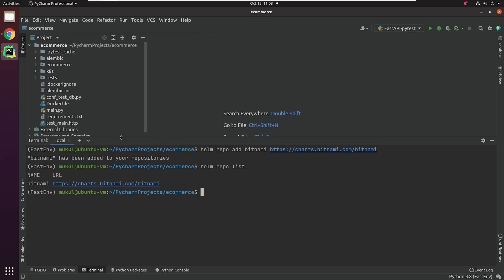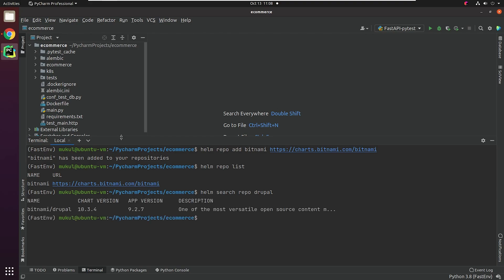Once you have added a repository, we can search for various software packages provided by Bitnami. We're going to search for Drupal, which is also packaged by Bitnami. Drupal is an out-of-the-box web content management tool, as well as a customizable platform. It is an open-source CMS.